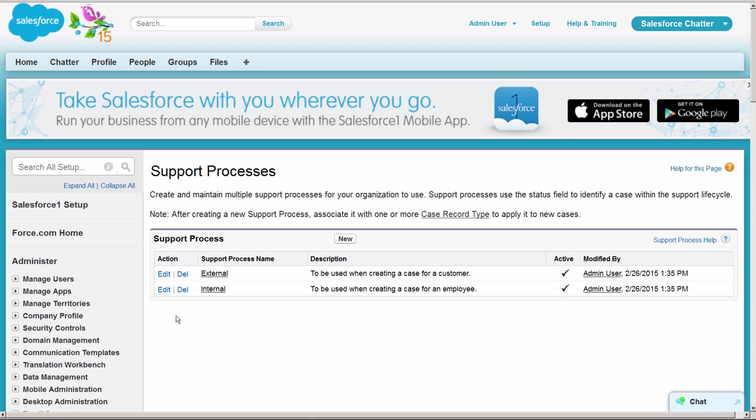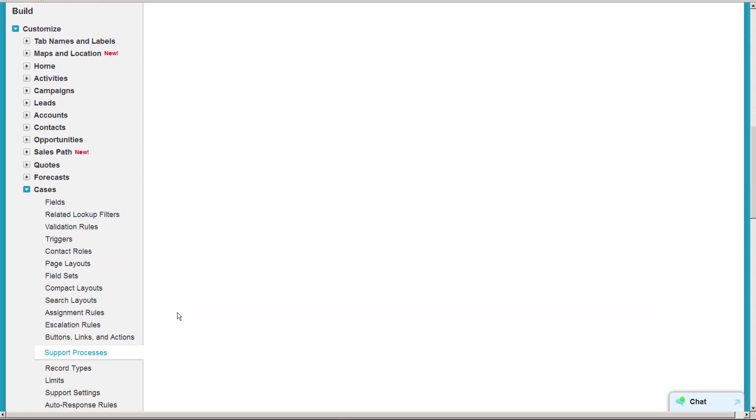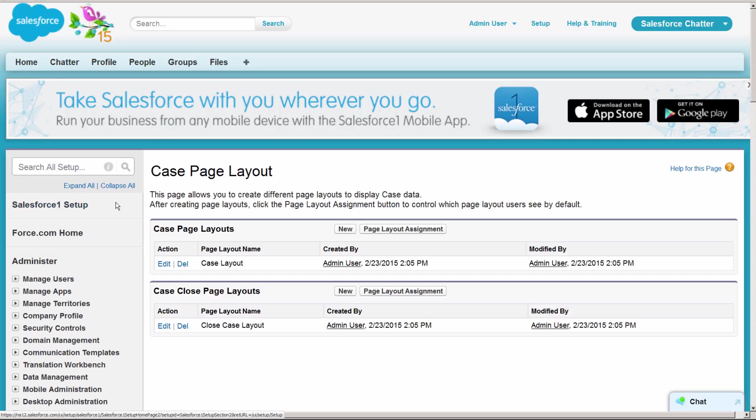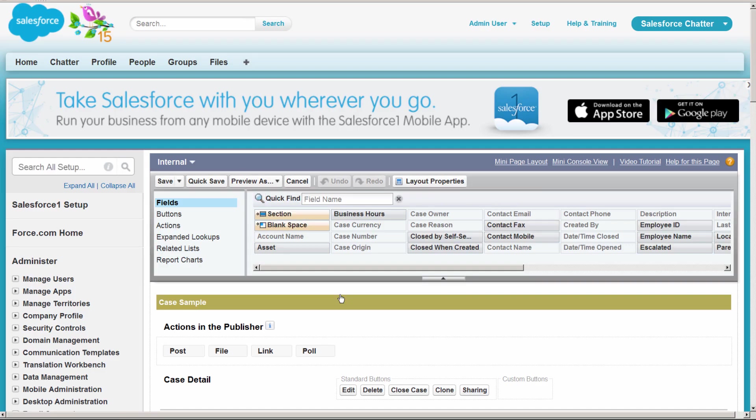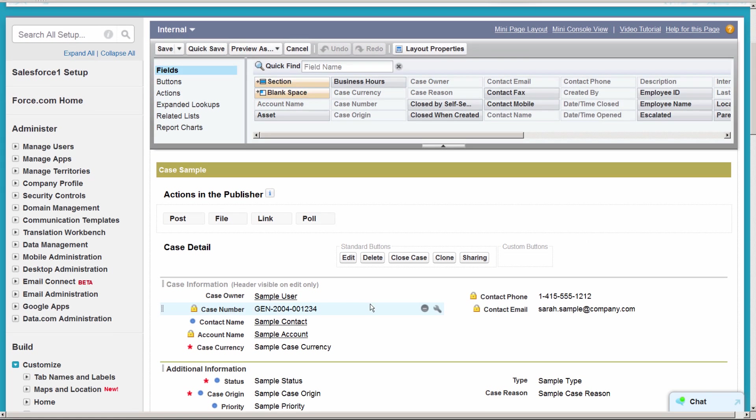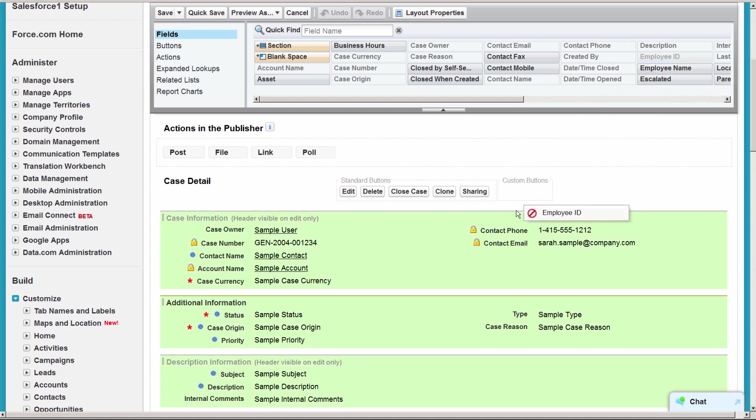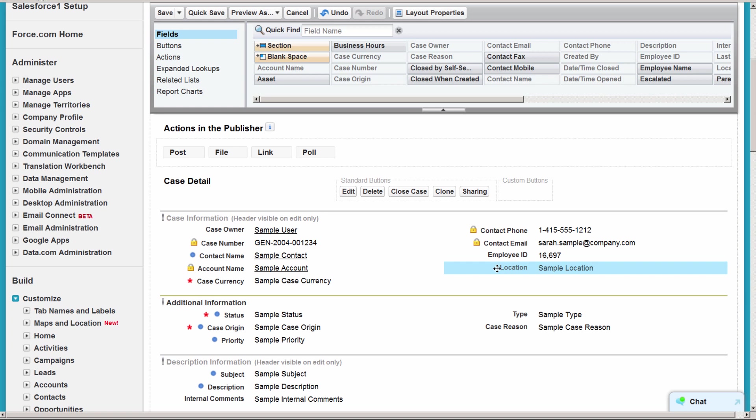Next, page layouts. We'll create the internal layout first. Before you do this, make sure you've created any custom fields you'll need. The custom fields we'll use in this example have already been created for us. We've got a custom field for location, so we know if the employee logging the case is in headquarters or in a satellite office. We'll drag that onto the layout along with employee ID.